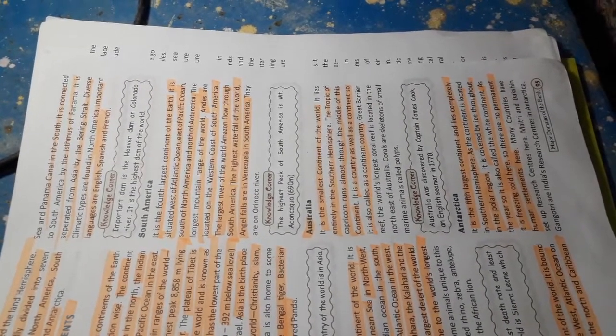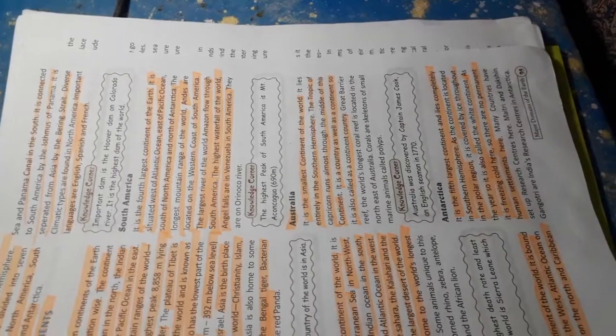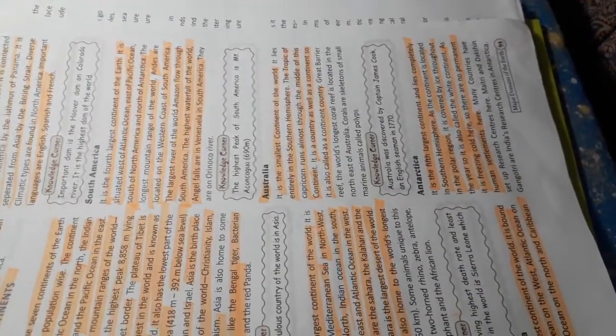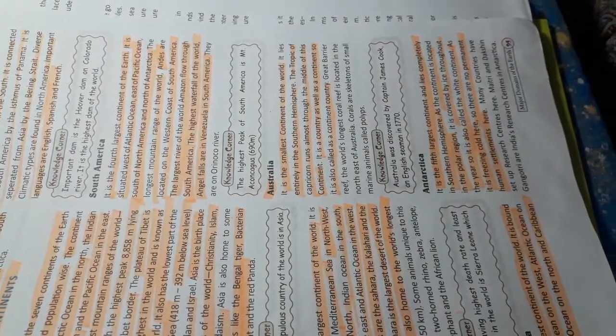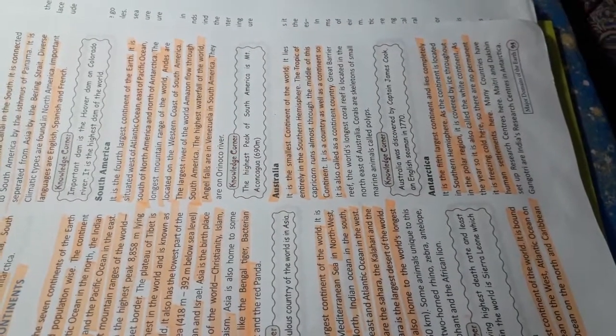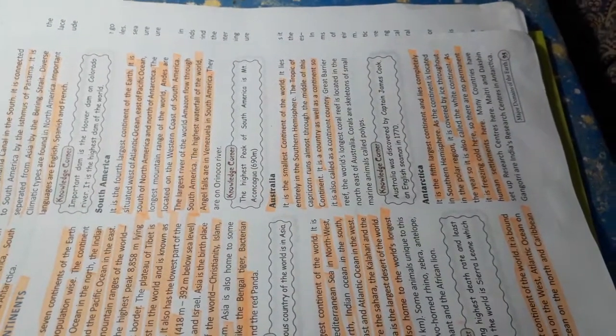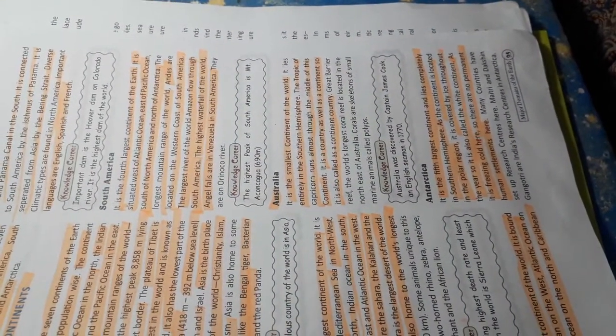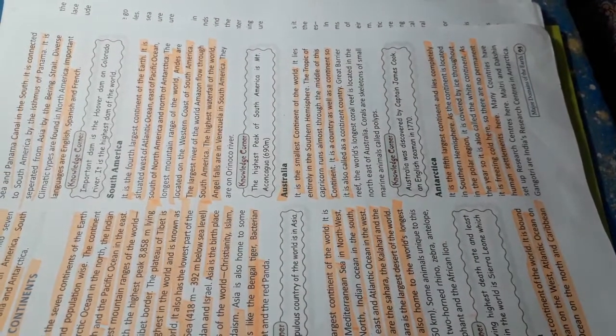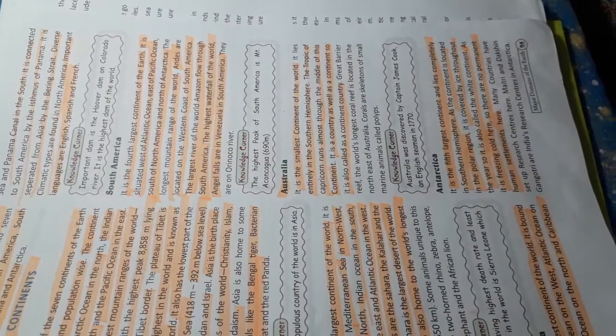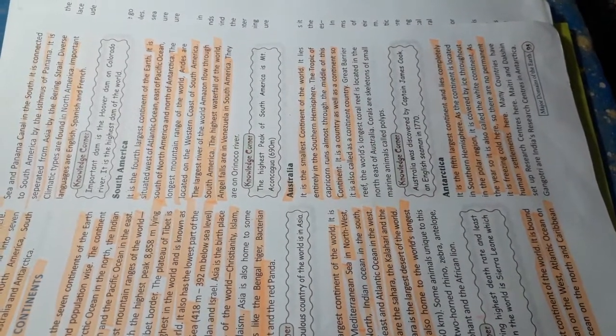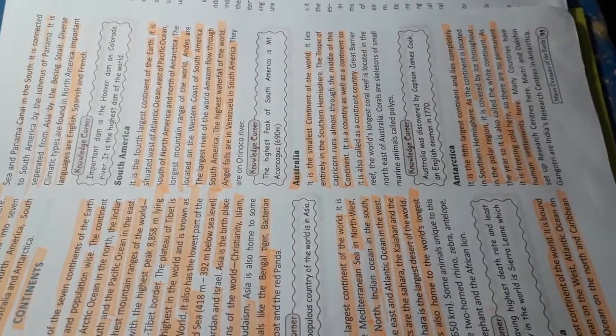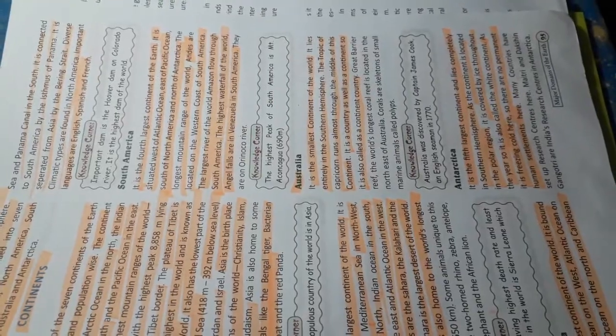Antarctica. It is the fifth largest continent and lies completely in the southern hemisphere. As the continent is located in the polar region, it is covered by ice throughout the year, so it is also called the white continent. As it is freezing cold here, there are no permanent human settlements here.